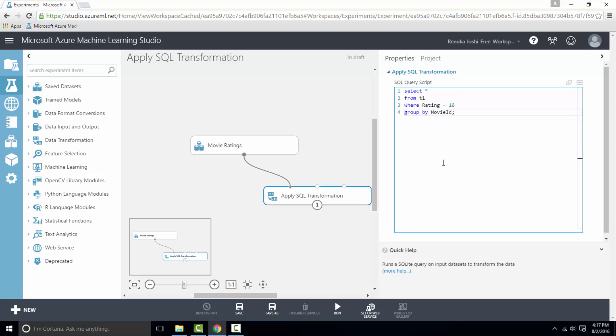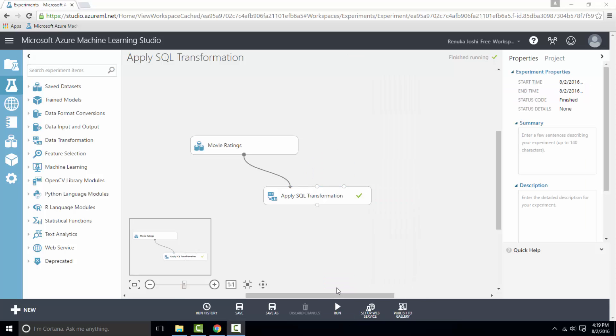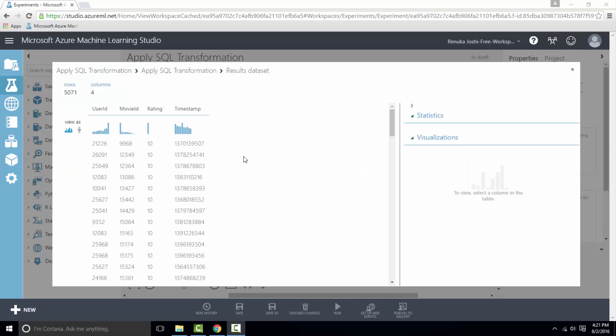Once you're done with writing the query, you can go ahead and run the experiment. Experiment has finished running, so let's visualize the output results. So these are the results of our query. We have all the movie IDs with rating 10.